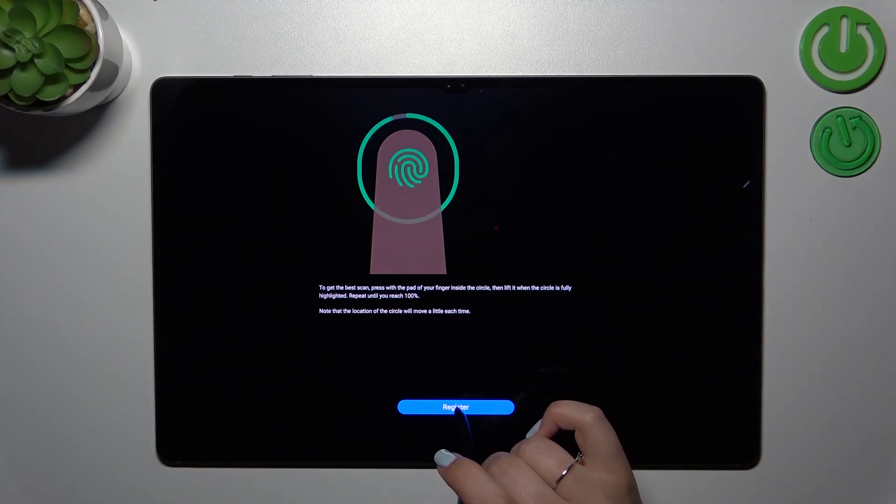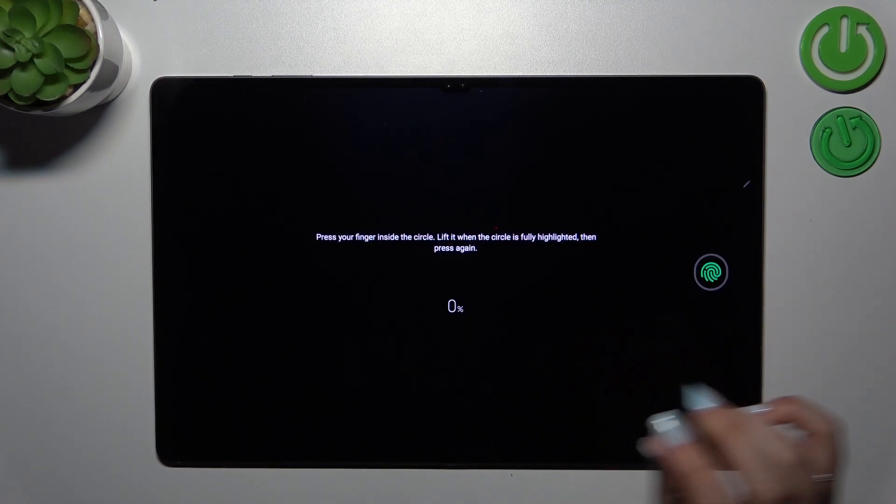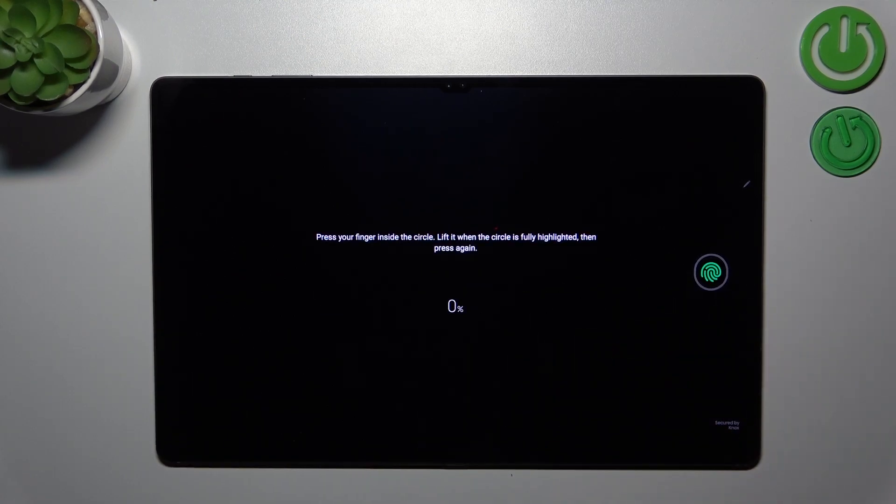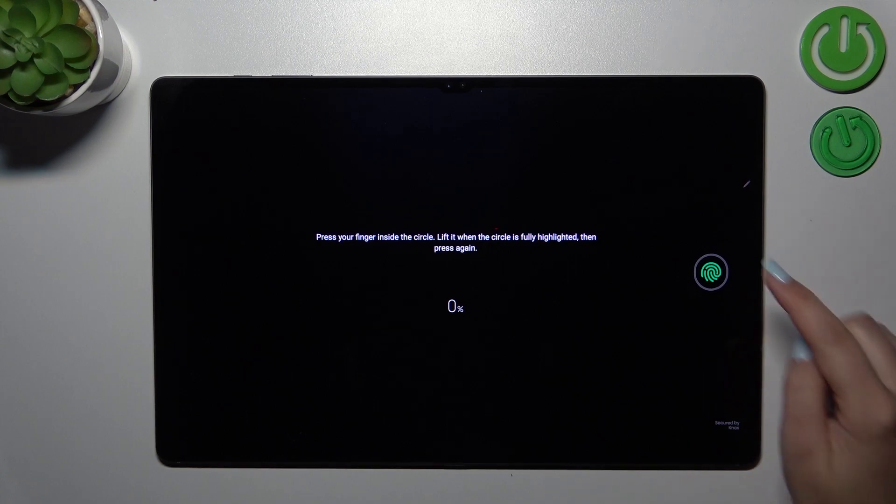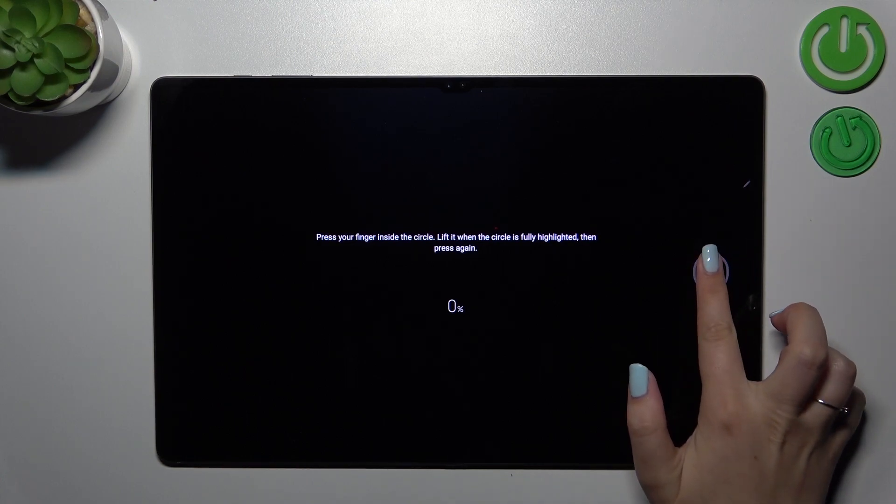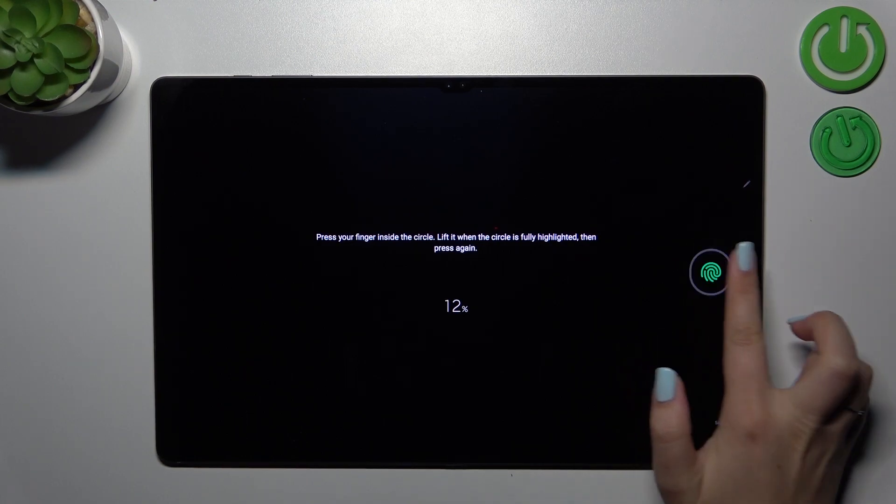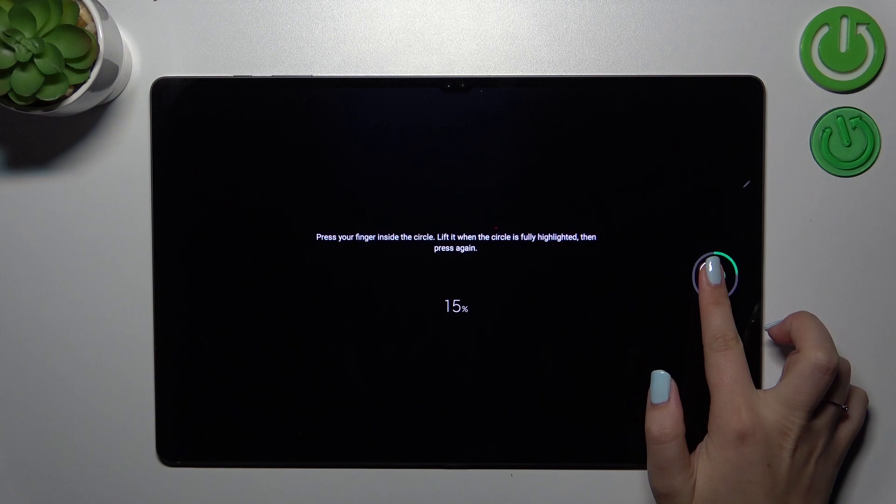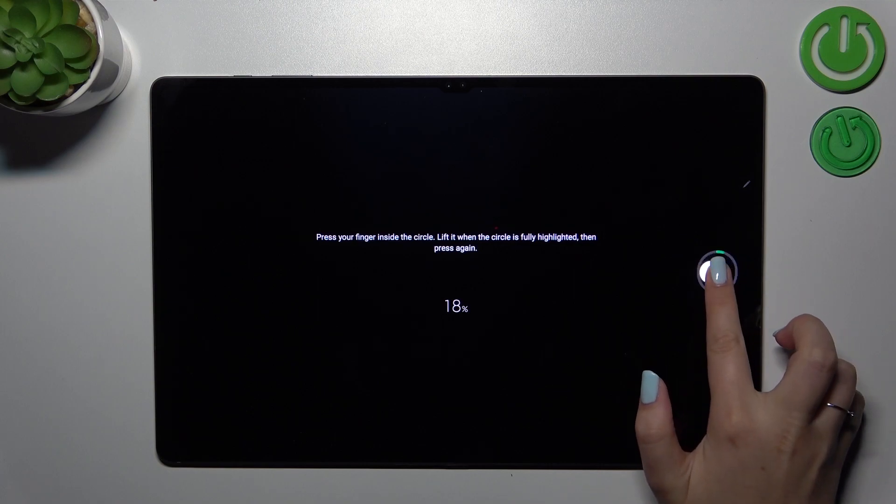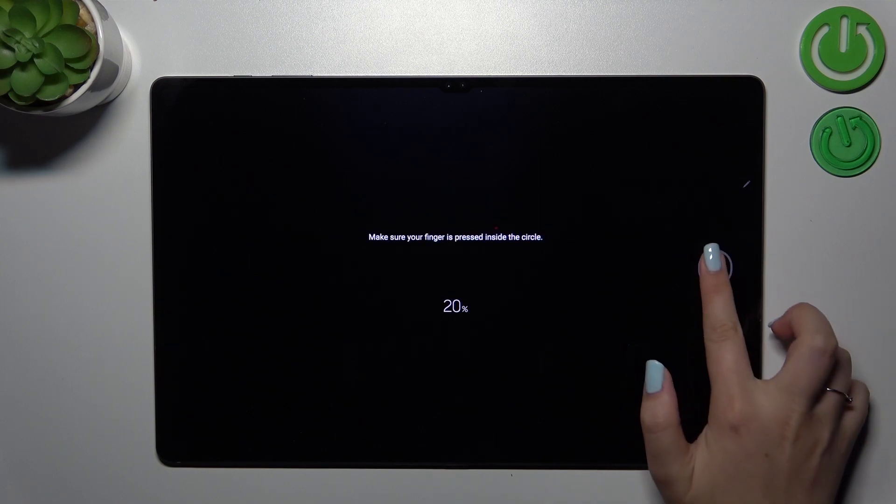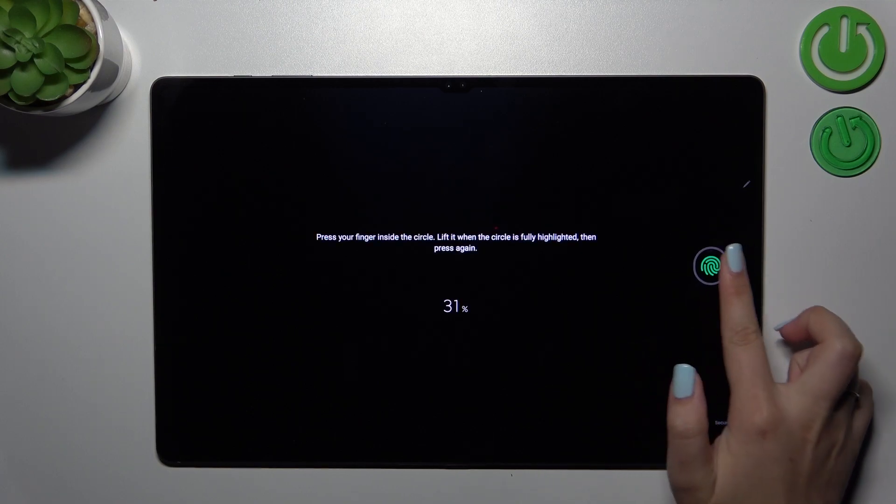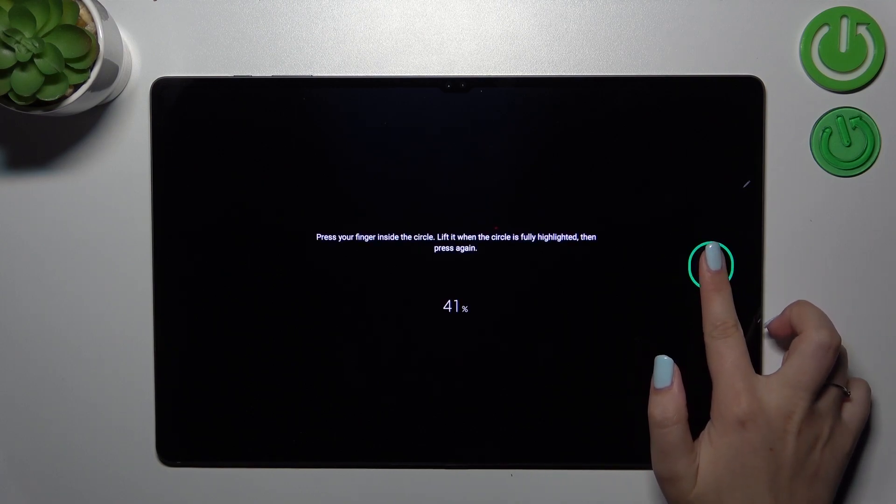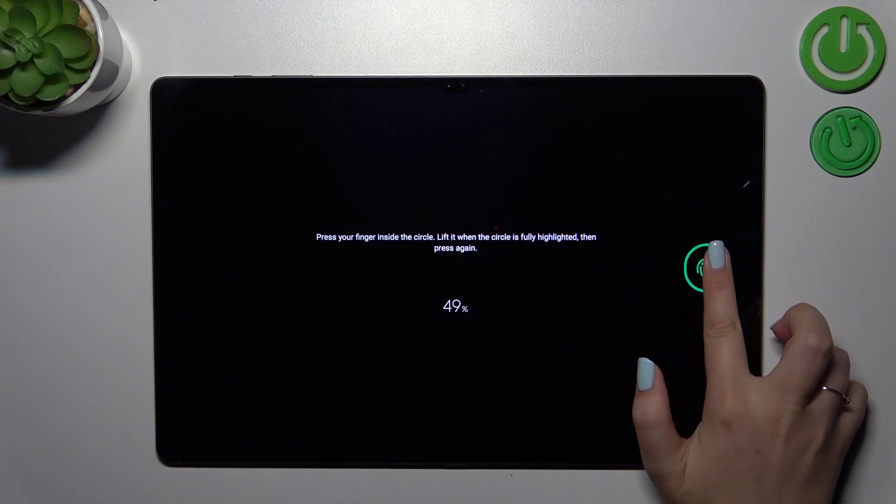Now we have to tap on Register and then put our finger on the sensor which is located right here. Then simply do it multiple times in order to add our fingerprint fully. Try to catch every corner for better recognition.